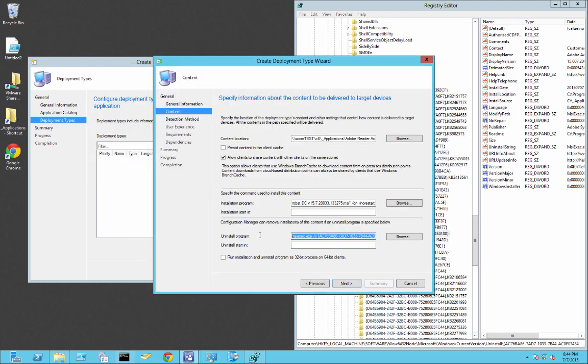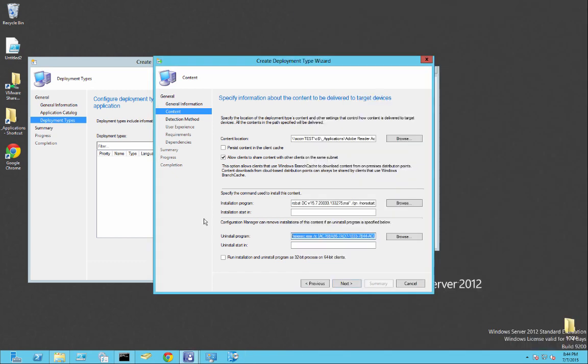The bad thing about this is that you're going to have to update the GUID every single time. Just to automate it, in the next video, I'll show you the PowerShell script that I use to uninstall basically all the programs that I need to uninstall. So from here, we'll go next.